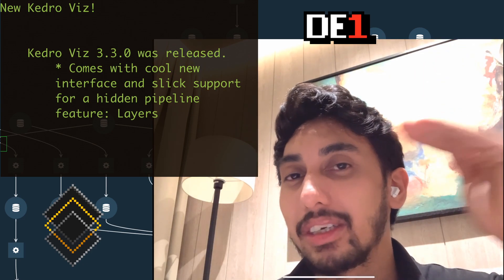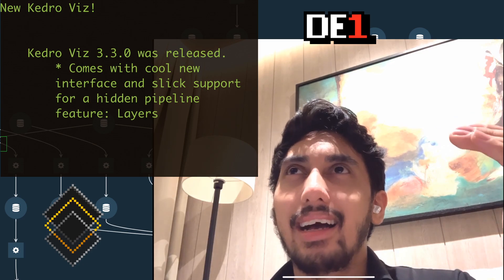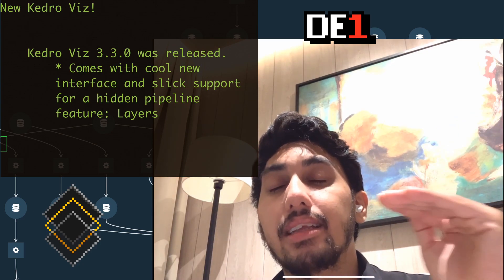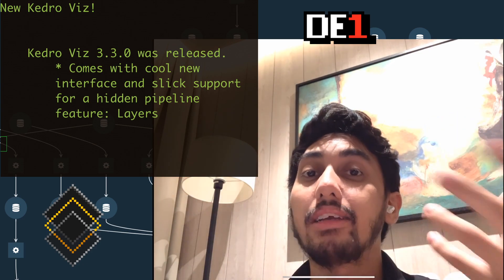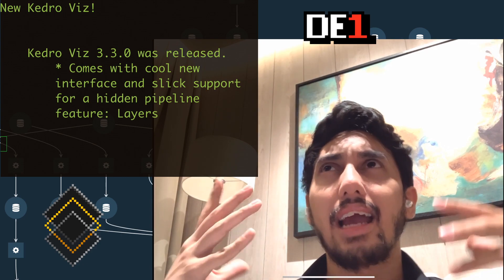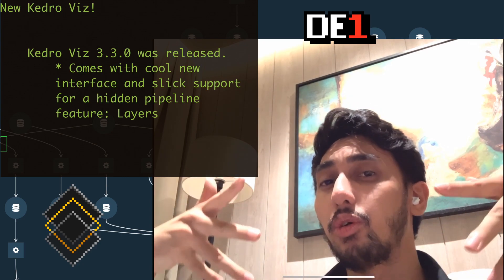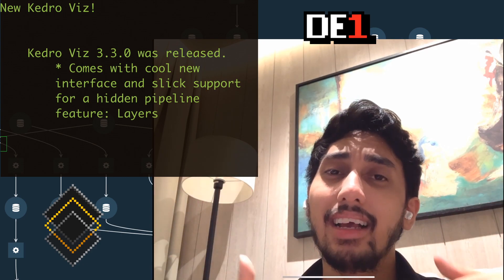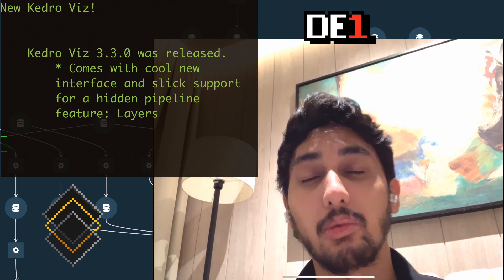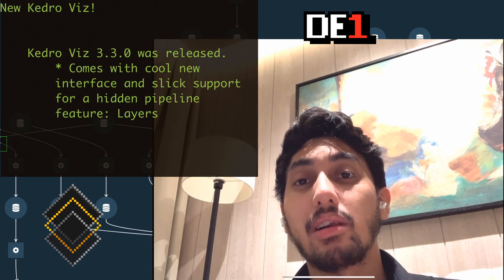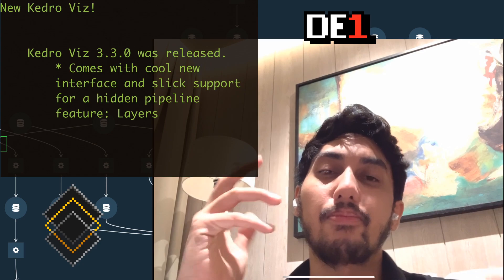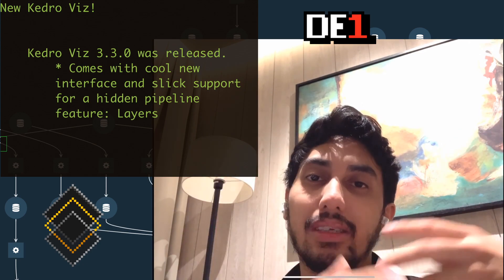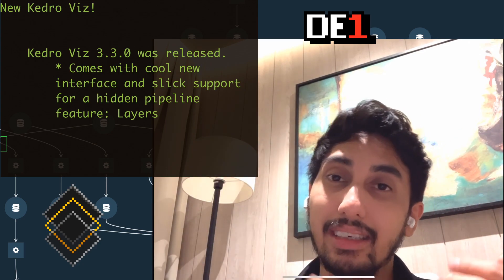Then you have the intermediate layer, which is where you start cleaning it a little bit. Then you have your primary layer, and the primary layer is where you want to start drawing your data from. This is after your data has been cleaned and joined as well. This is the most useful for your model work. And then you have your model input layer, which is when you start to impute the data with model specific features, your feature engineering.